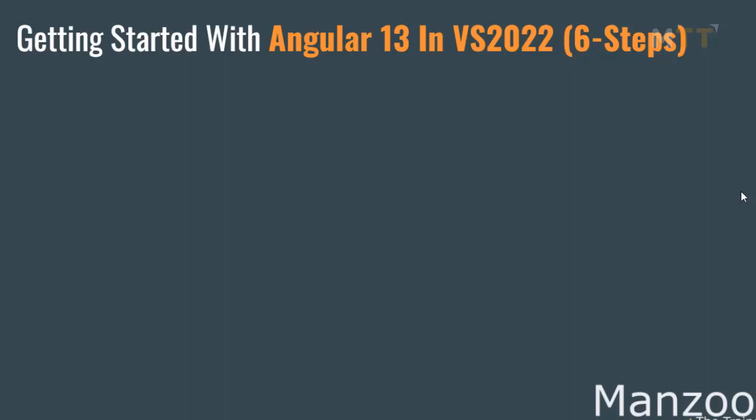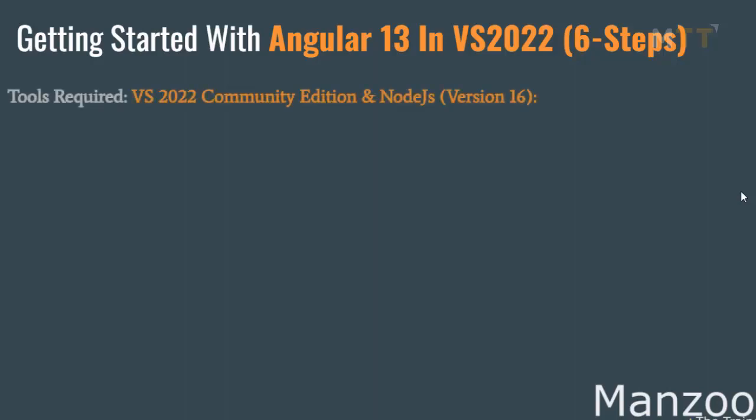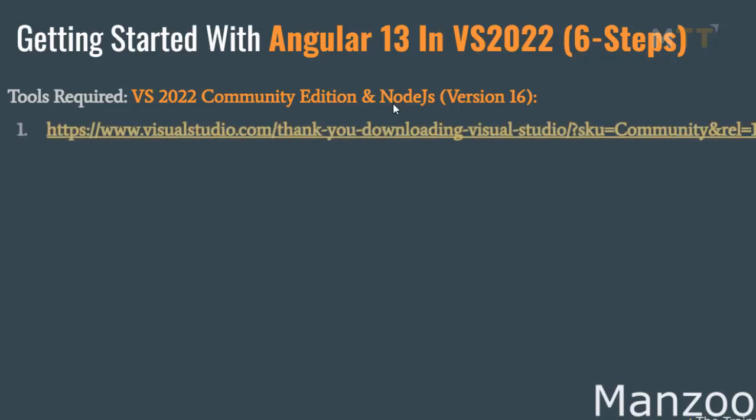Before we get started, you need to have a couple of tools. First is Visual Studio 2022 Community Edition which is free and Node.js latest version 16 as of now and that is also free. You can download those things from these two links. So once you are done with these softwares, now you are all set to get started and I have simplified it in 6 easy steps.